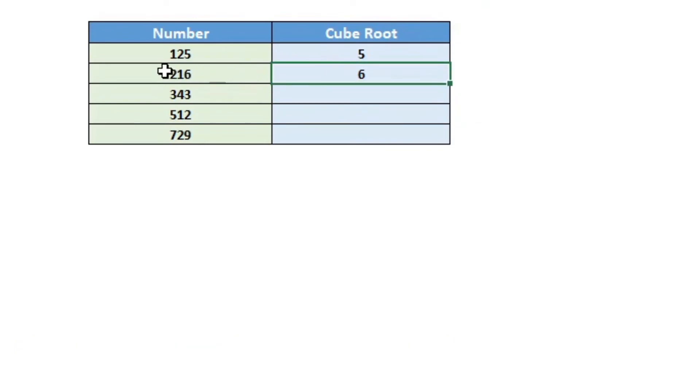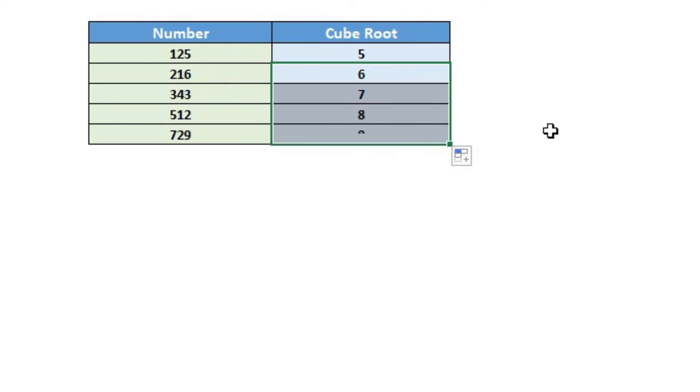So as you can see, it has calculated the cube root, and I can now drag it and it will calculate the cube root for the other numbers as well.